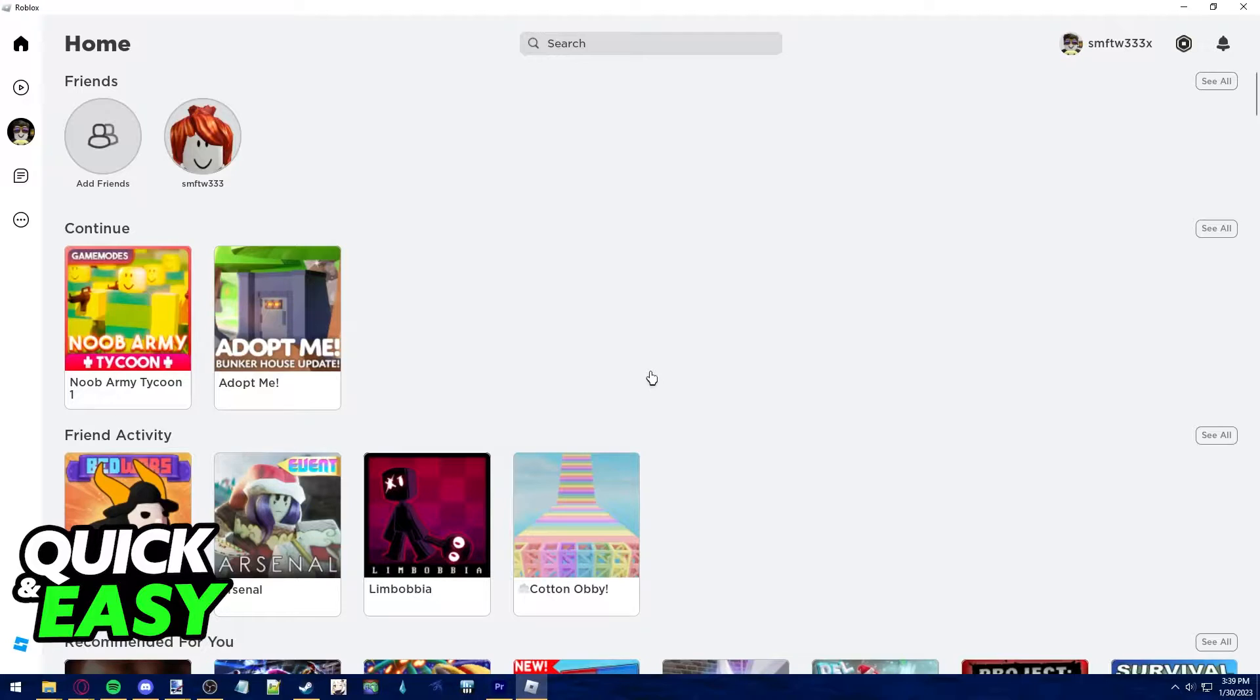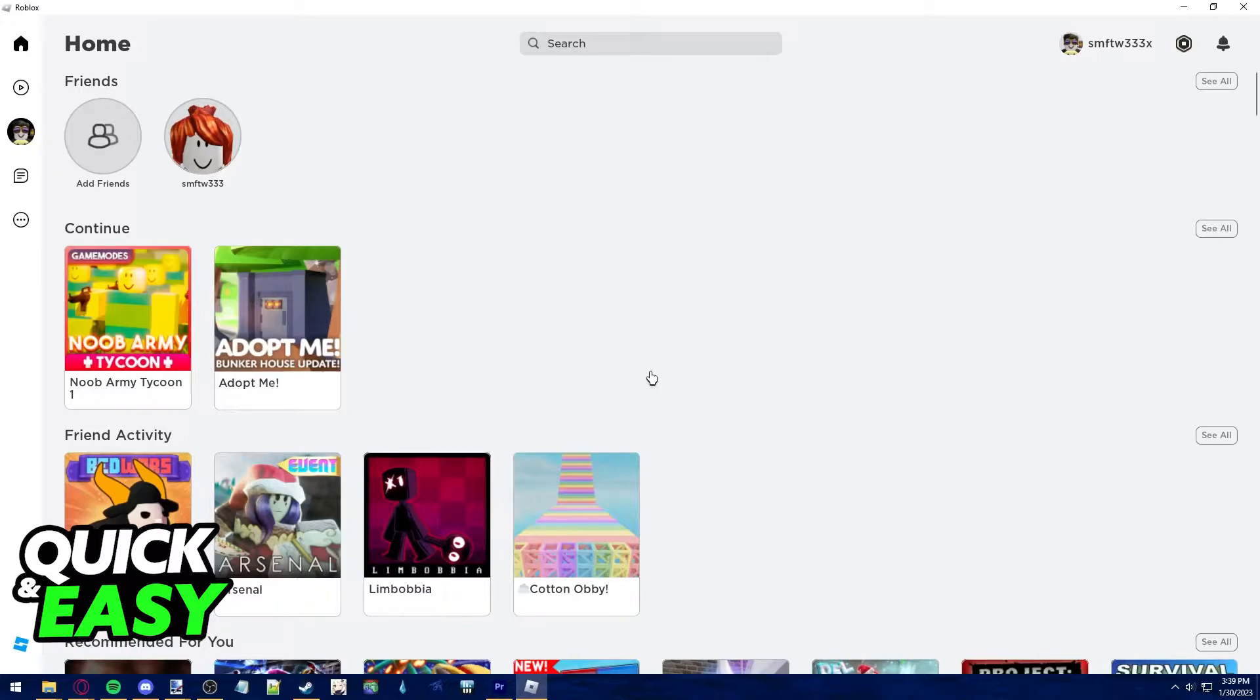You can do this on your computer, like I'm showing you in this video, or you can also do this on your phone, however the steps required might be a little bit different.